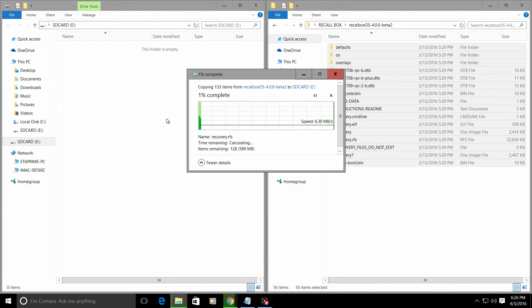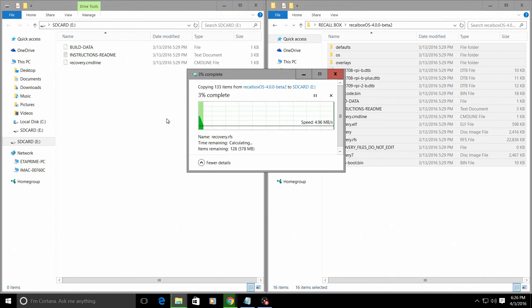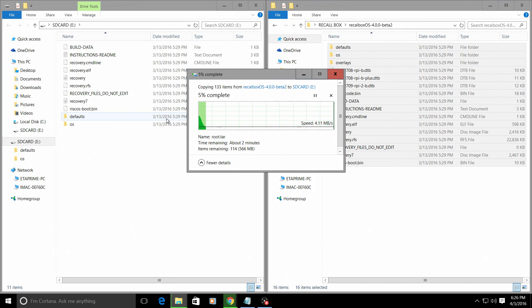And when this is done copying, we can take the SD card from the computer, place it in a Raspberry Pi and boot it up.